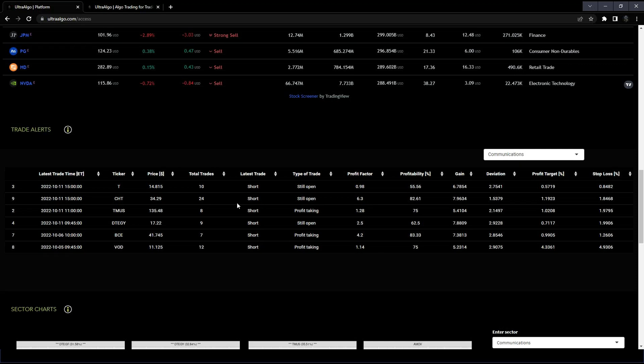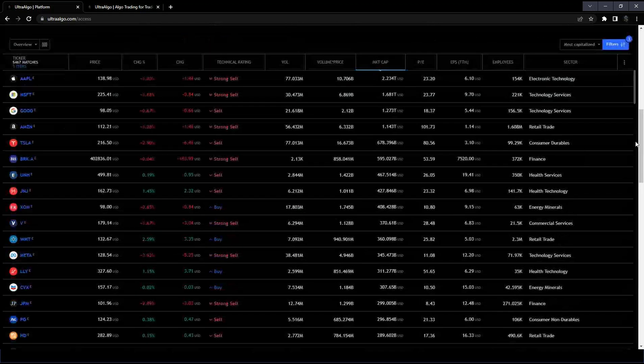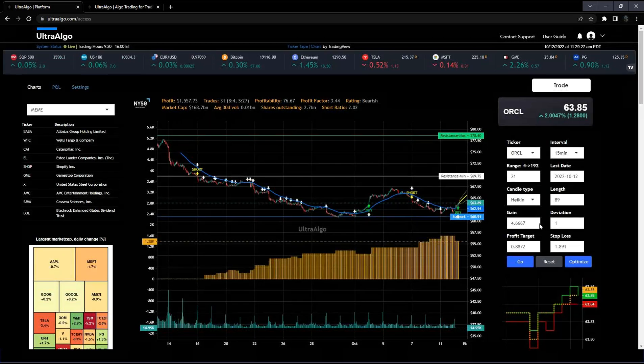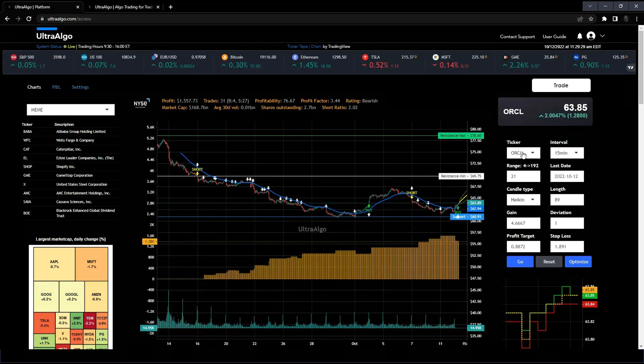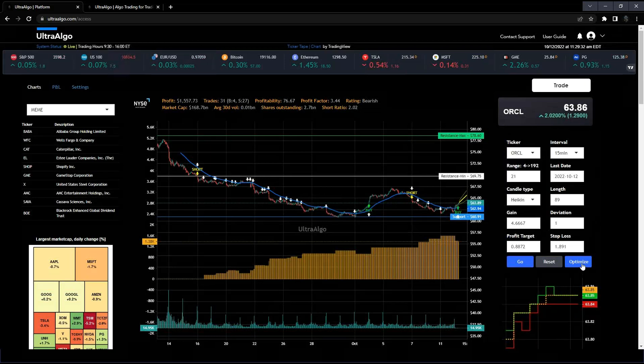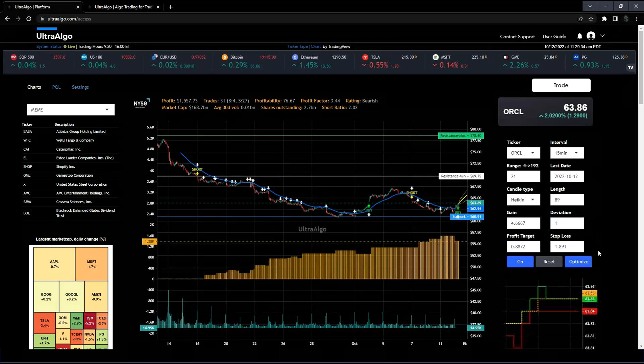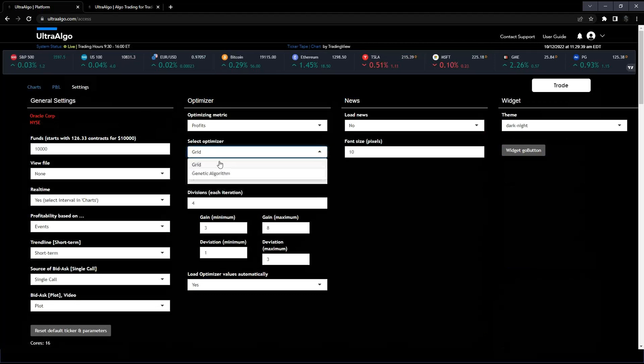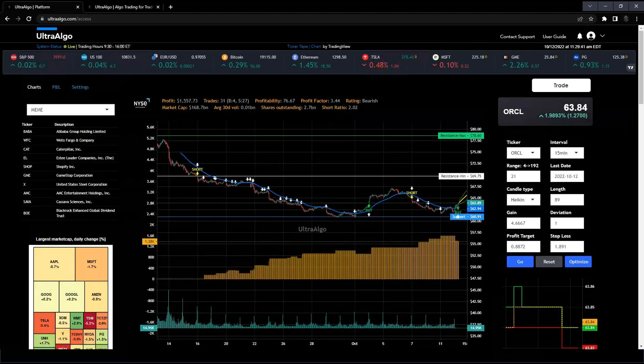The profit factor should be around 1.5 and above. Out of all these setups, I'd say the best setup would be this one—CHTS. It's got 24 trades, a profit factor of 6.3 which is really high, profitability of 82%, and these were the settings that were applied—profit target of 1.19, gain settings, deviation, stop loss. Those are the same inputs you see here on the right of the screen. To get that, all you have to do is put in the ticker, then run the optimize and you'll get the same output. Just make sure when you run the optimization, use the genetic because that's how we're calculating everything on our end.